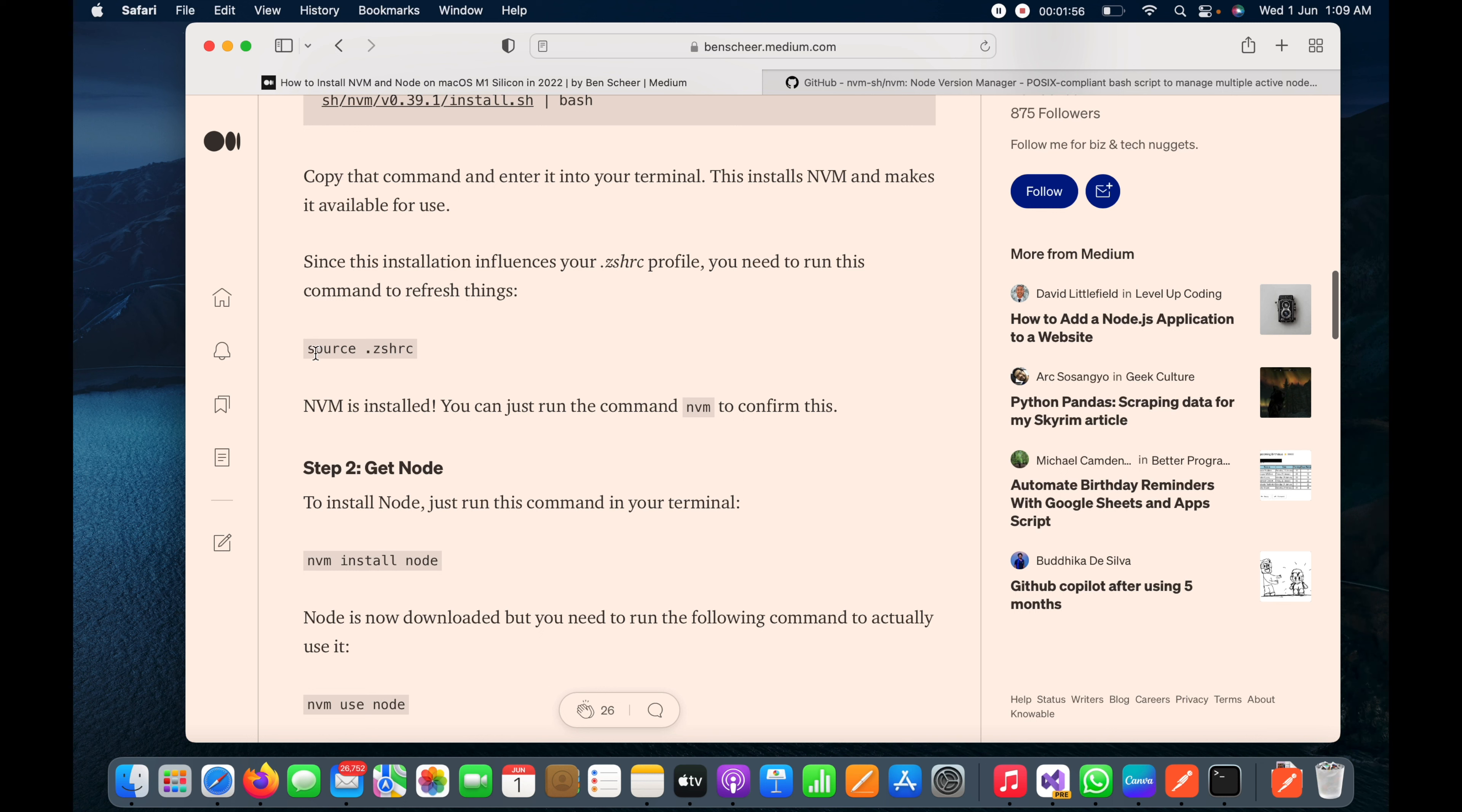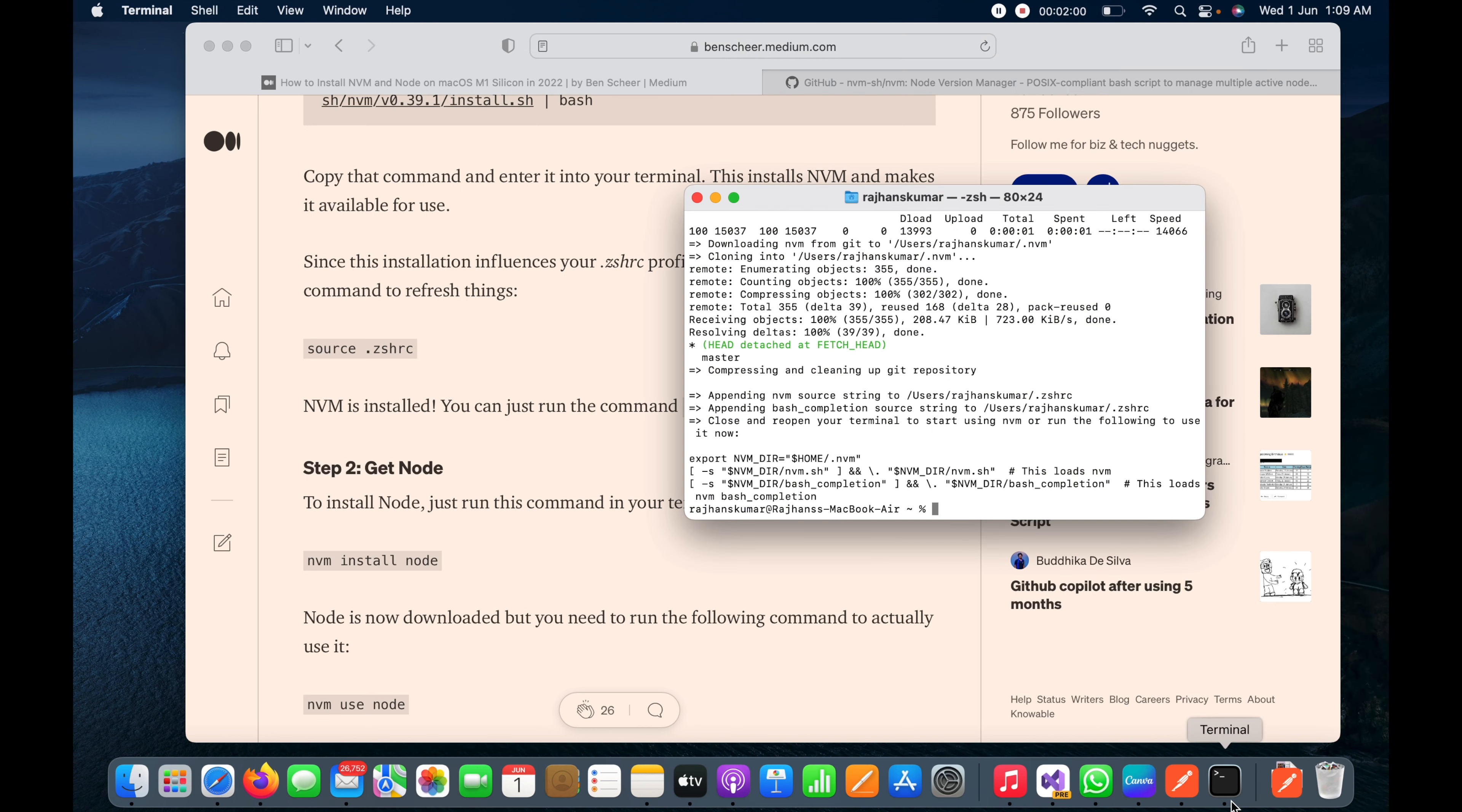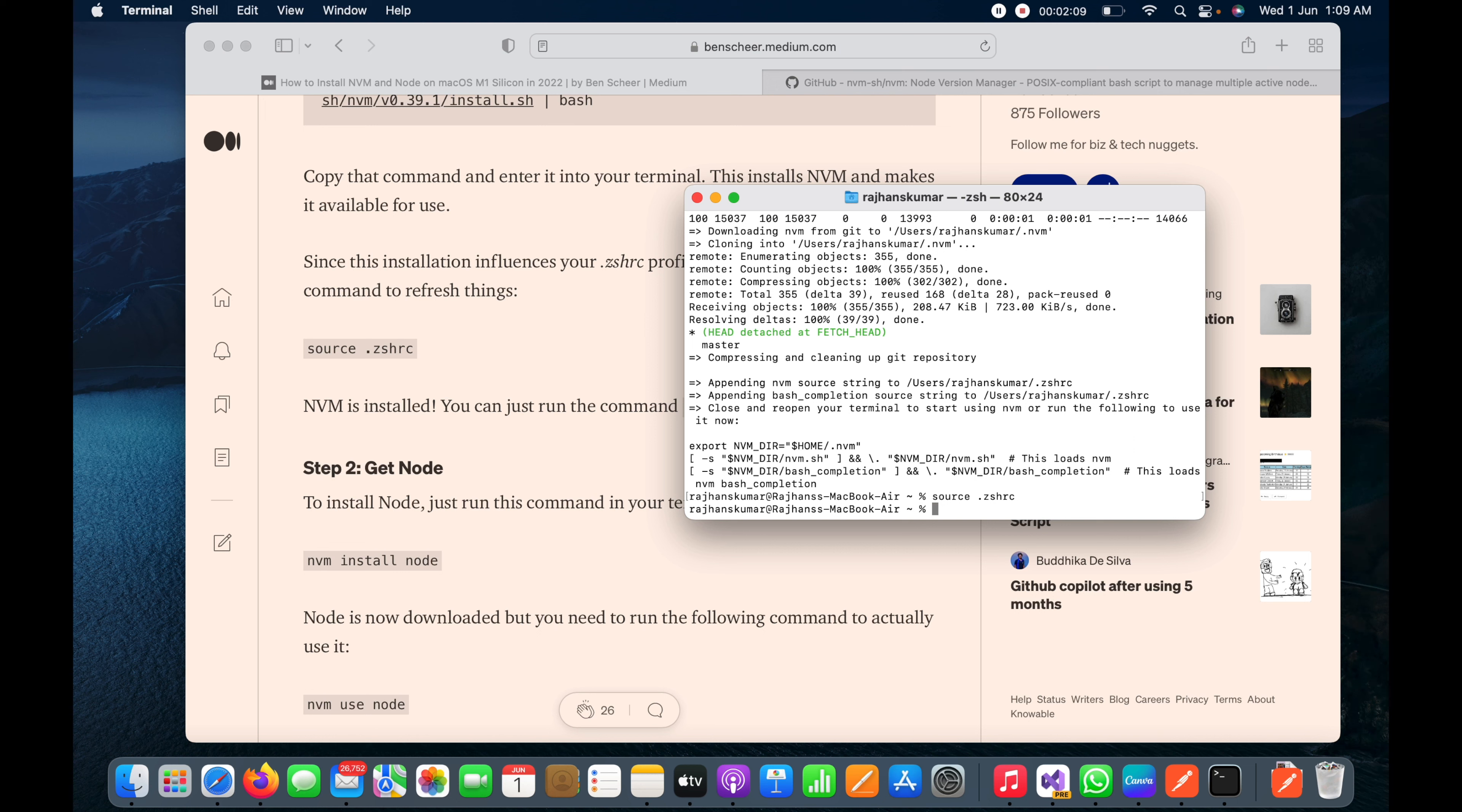To refresh I need to run this command, source .zshrc. I will hit enter and it's done. Now I need to install Node, so I will type the next command which is nvm install node and hit enter.